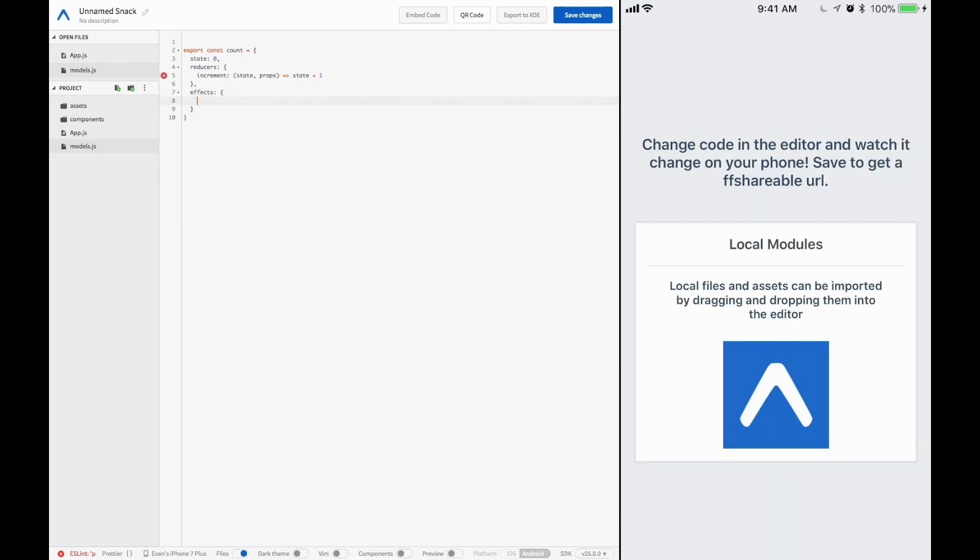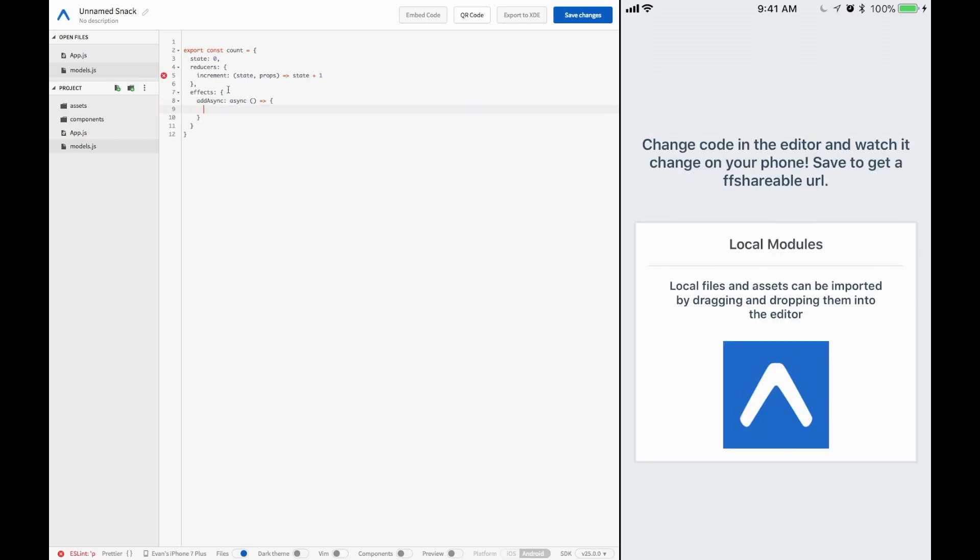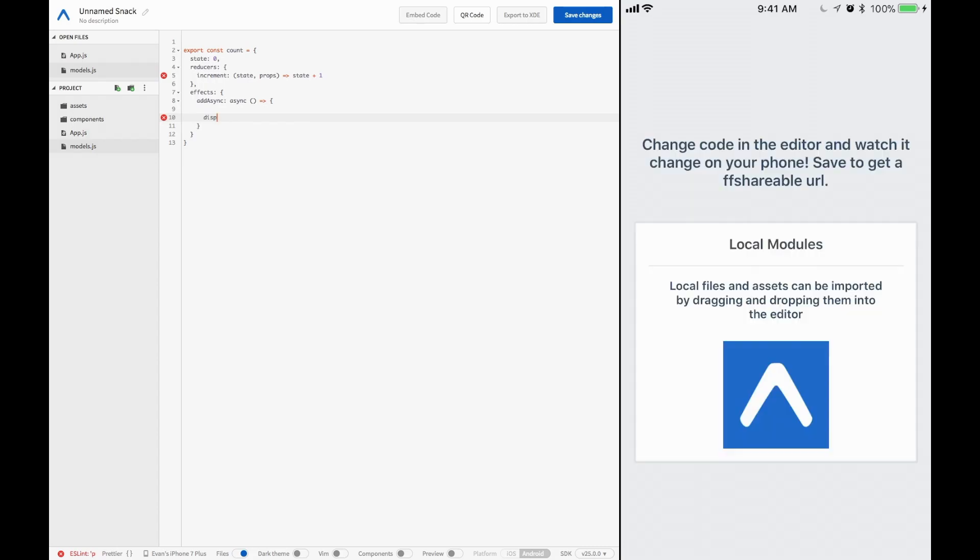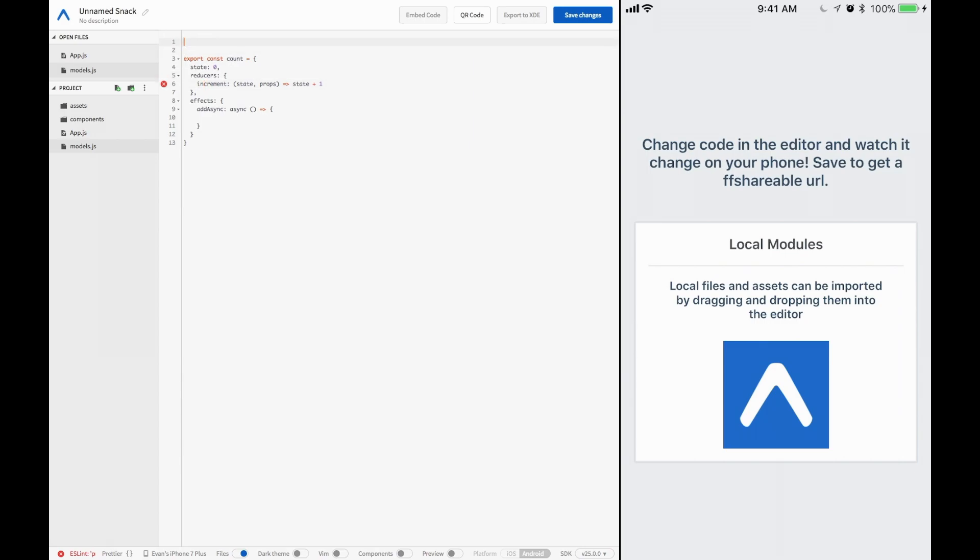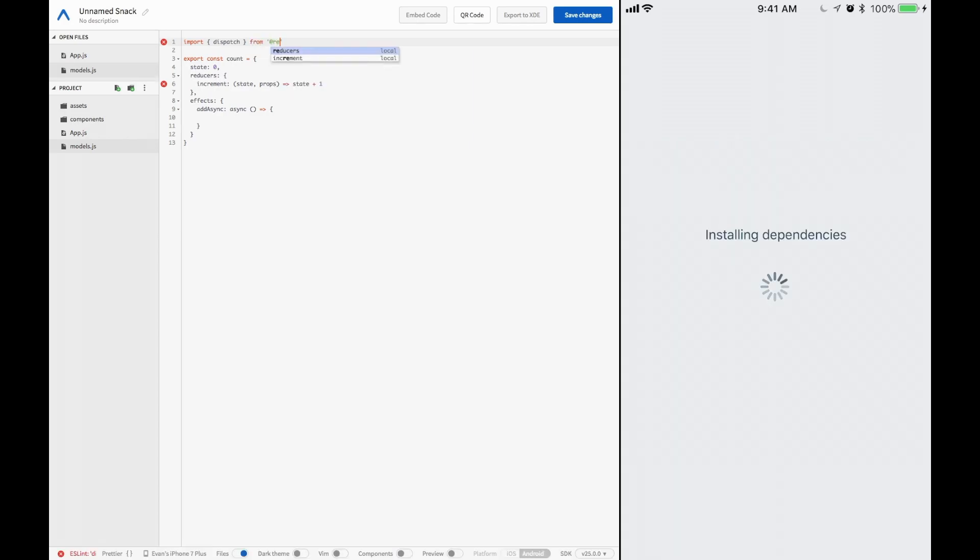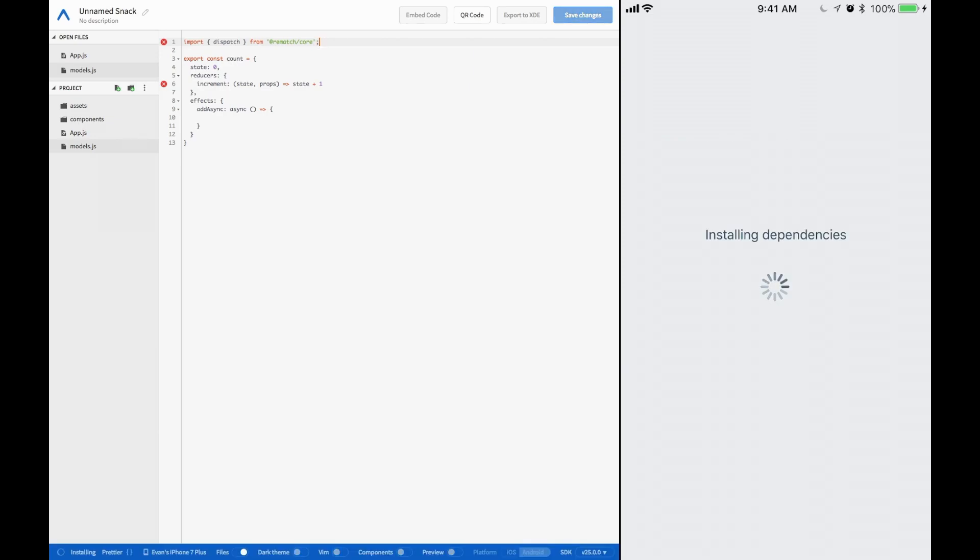We have this effects object, and inside of here we would add more functions. So we can have add async, and this would be an async function, and we could do kind of just whatever we want in it. Let's, I don't know, we don't actually need it to be asynchronous right now. So we can say essentially all of these actions will be available at a high-level object called dispatch.